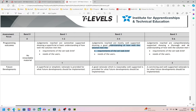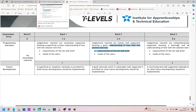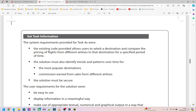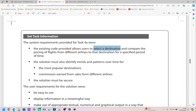The first thing we need to look at is understanding how well the solution met the requirements of the set task brief. Luckily the requirements are on the exam paper in the set task information section. The first requirement is that the existing code allows users to select a destination and compare the pricing of flights from different airlines for a specified period of time. I would run my program, screenshot the destination choice, and stick it in my Word document — get all the evidence first, then go back and fill in the text.